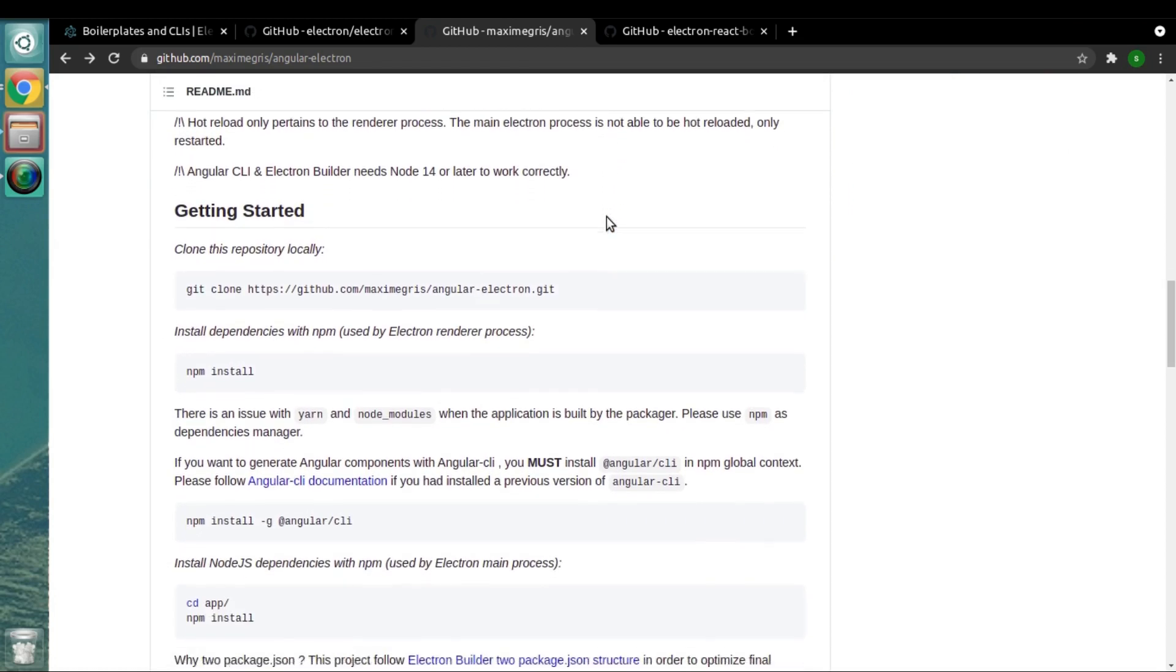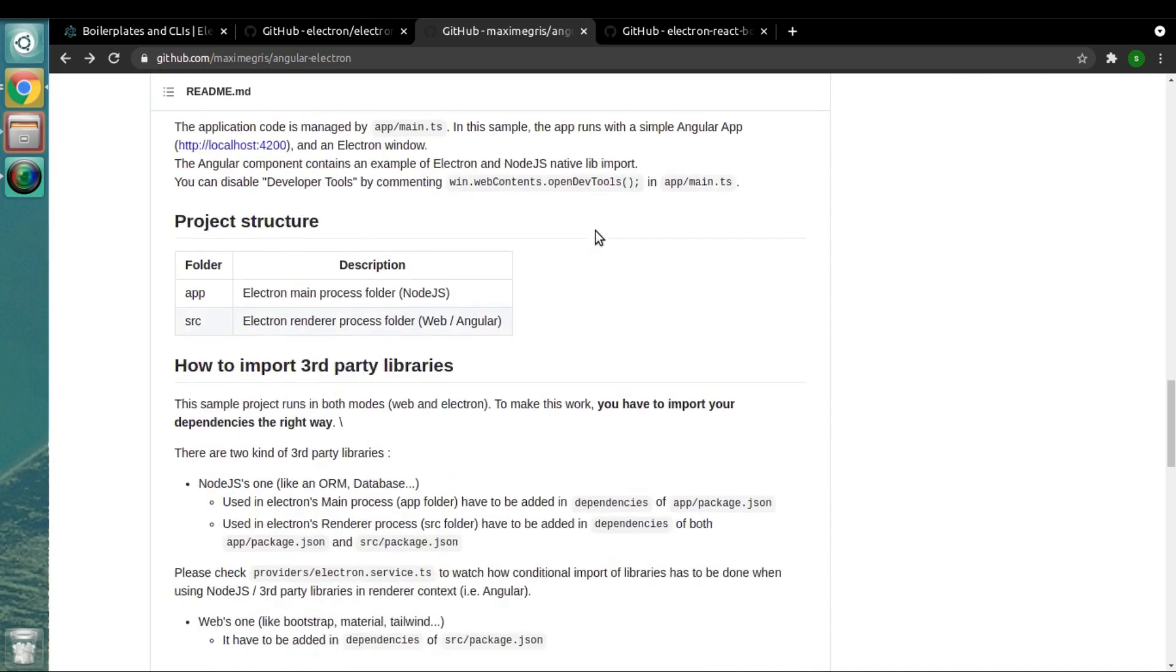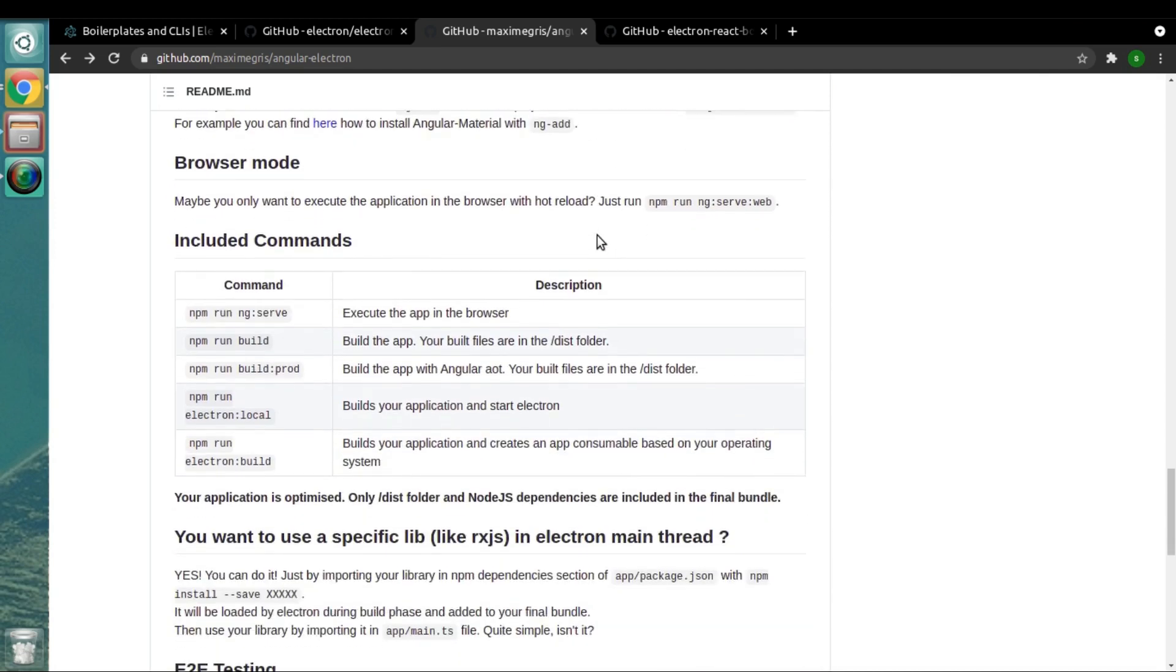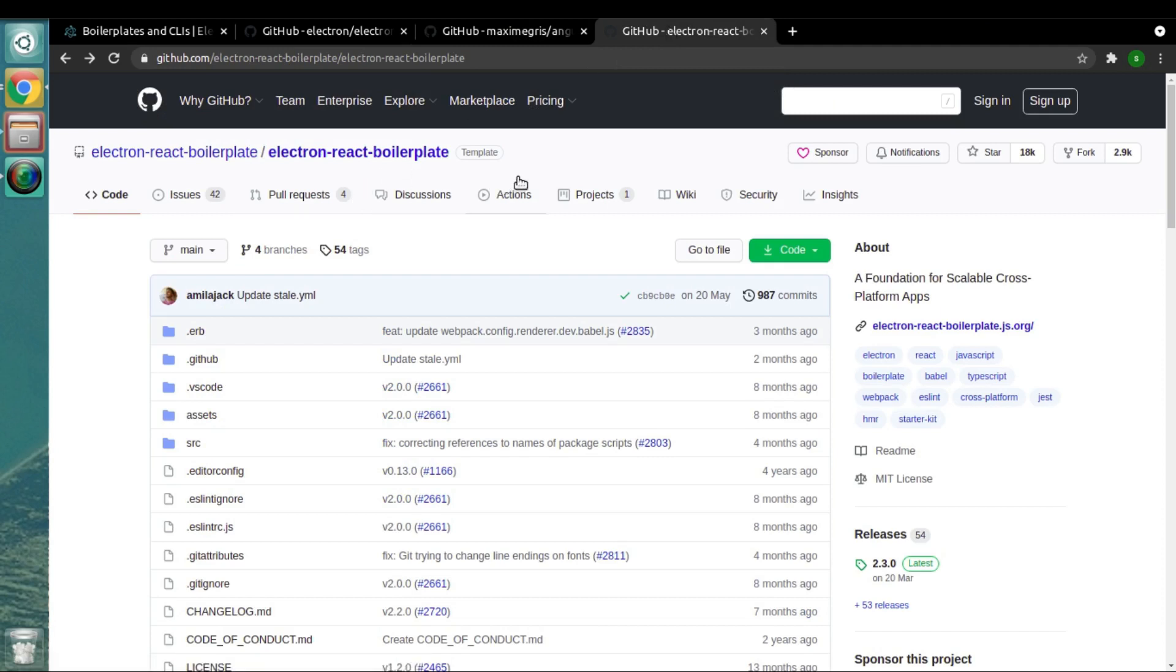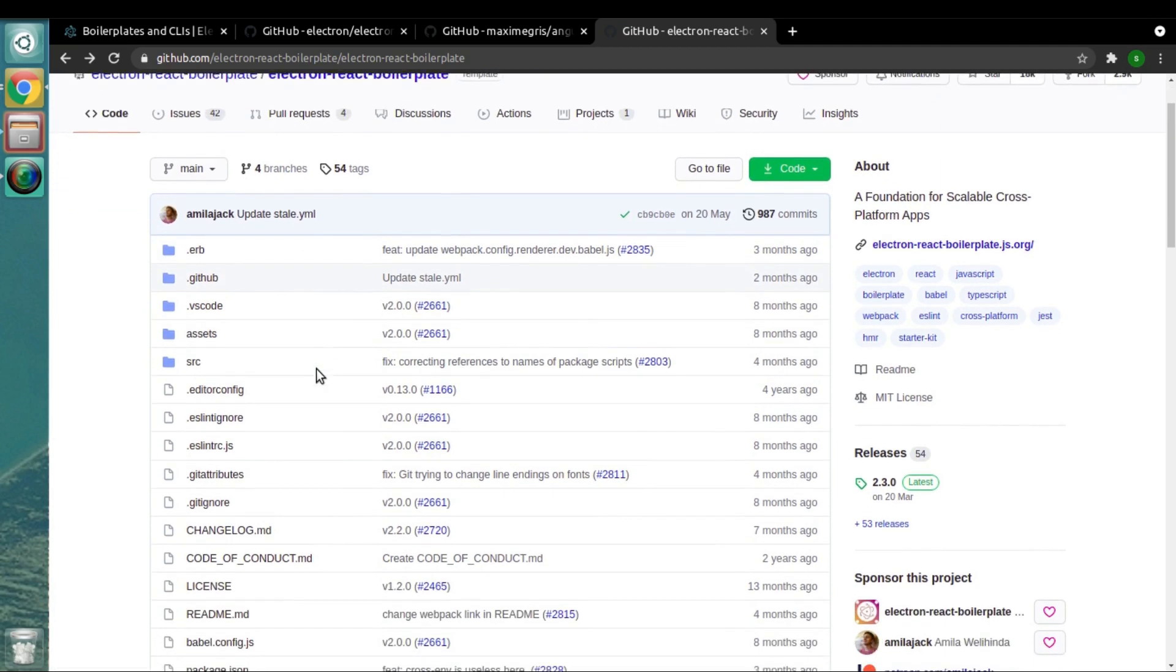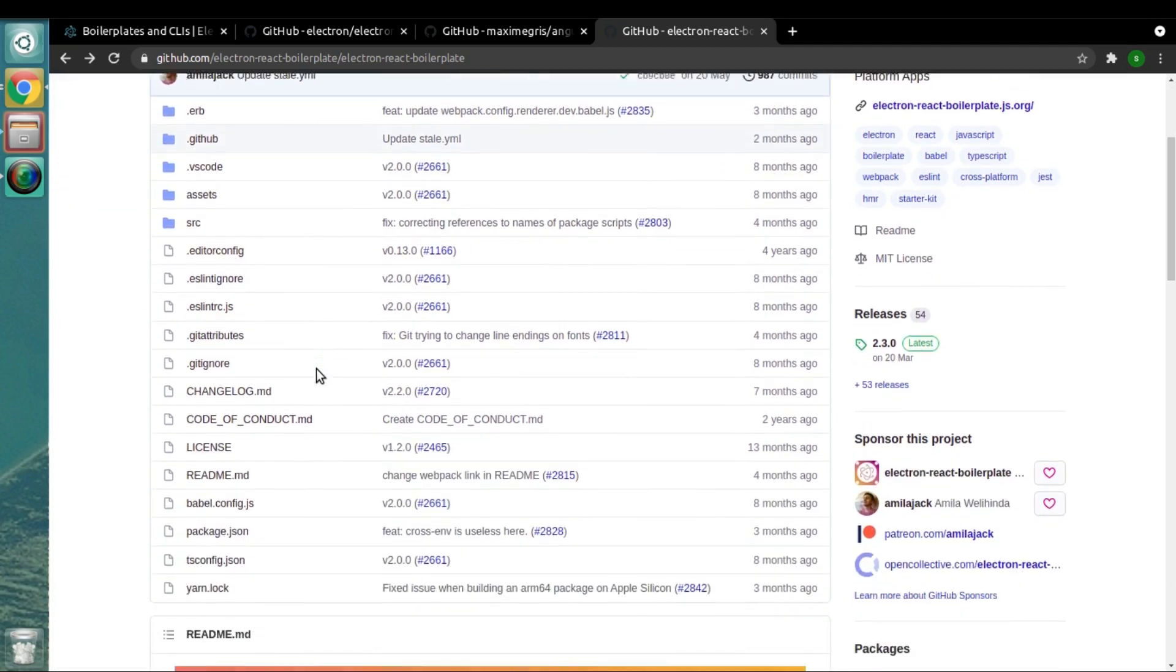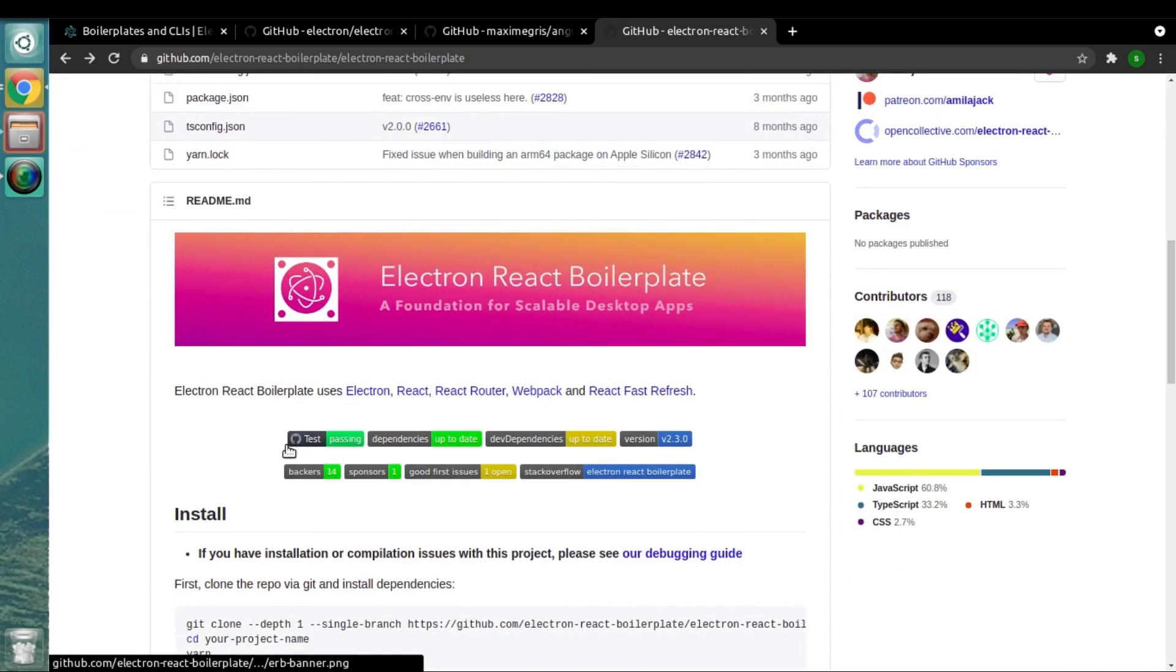The next boilerplate that we have in the list is electron-react-boilerplate. Now this is one of the most widely used boilerplates. If you see on GitHub stars, it has got around 18,000 GitHub stars, which is huge for any boilerplate.